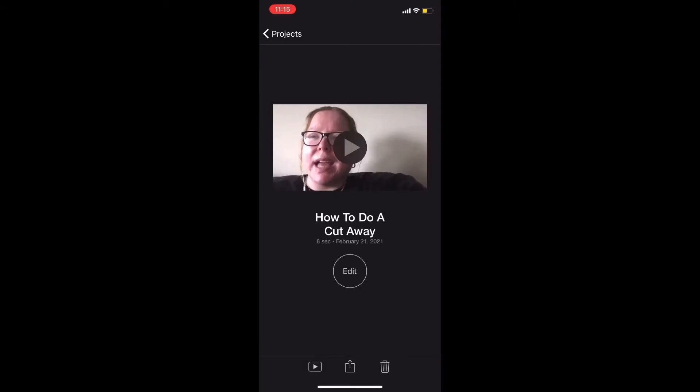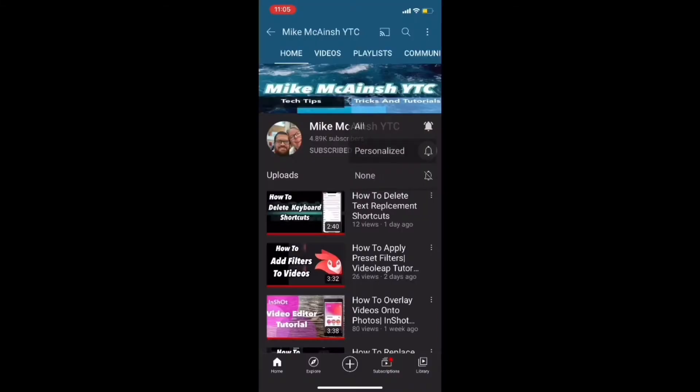iMovie for iOS does not allow you to use layers of video. You can only use one main video track unless you use picture-in-picture or split screen. To add animated graphics on top of videos, you can also use the blue screen or green screen feature, or a cutaway.